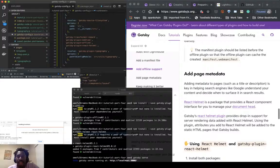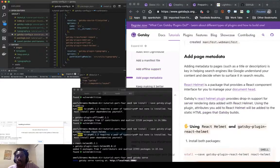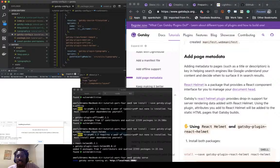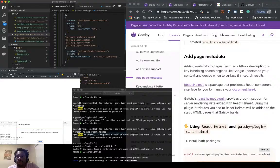Add page metadata. Adding metadata to pages such as a title or description is key in helping search engines like Google understand your content and decide when to surface it in search results.